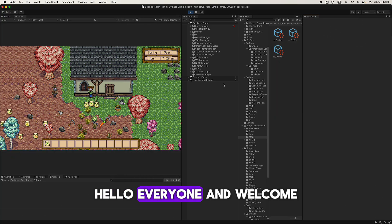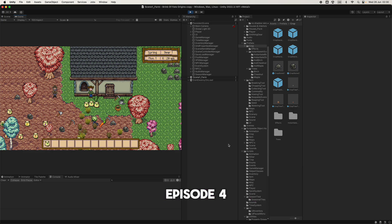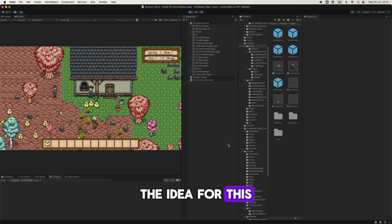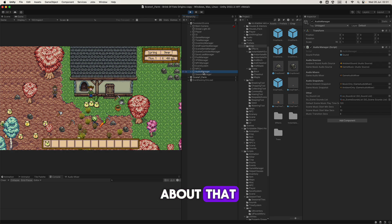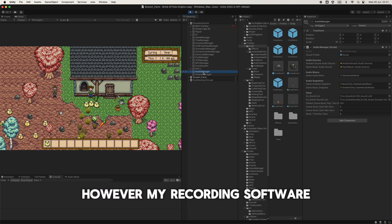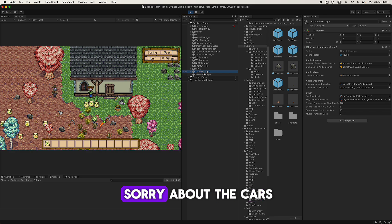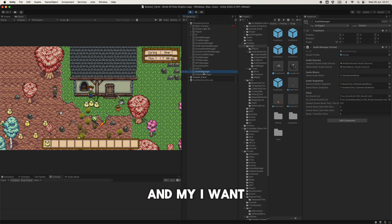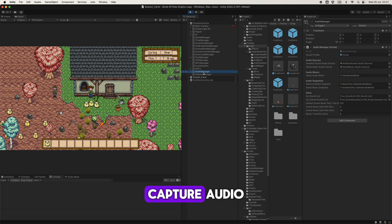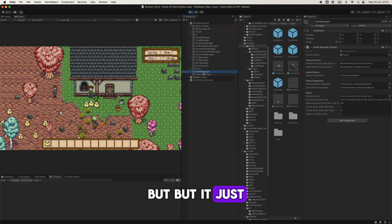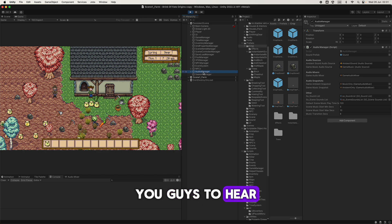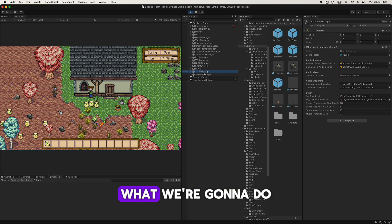Hello everyone and welcome, it is Project Meter Episode 4. Initially, the idea for this episode was going to be the audio manager and I was going to talk about that. However, my recording software, I use OBS Studio, it just did not want to work. Sorry about the cars, it's really hot and I don't want to close my windows. I wanted you guys to hear the audio that's in the game. Rest assured it's in there, it works. So instead of doing that, we're going to talk about the season manager.